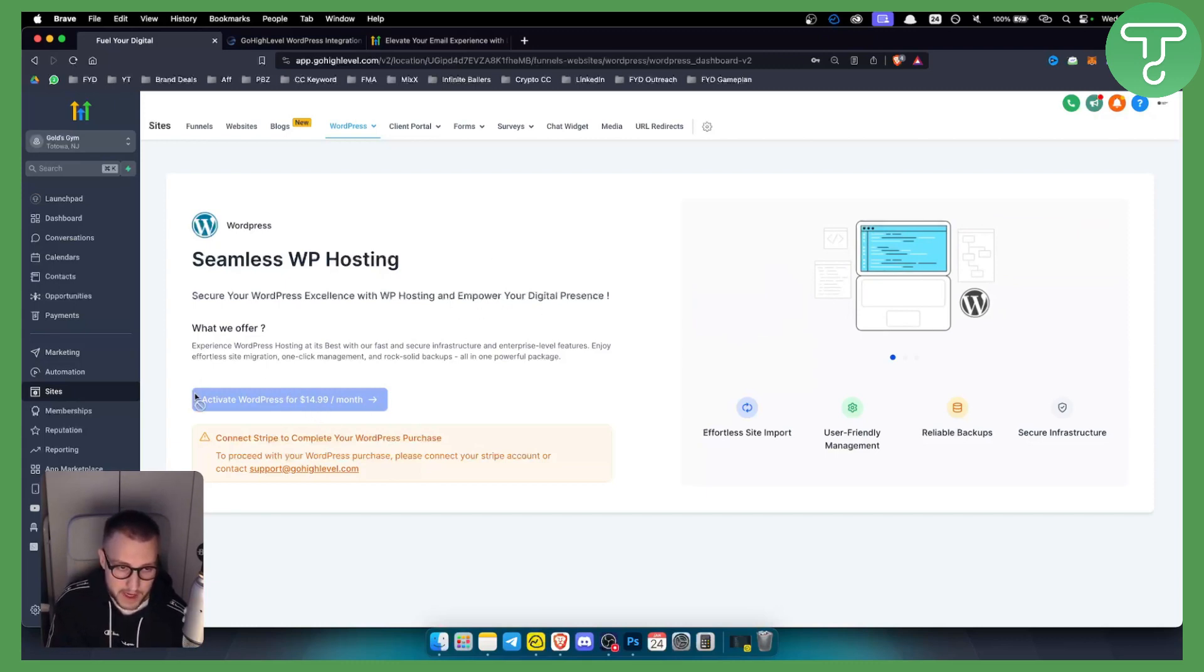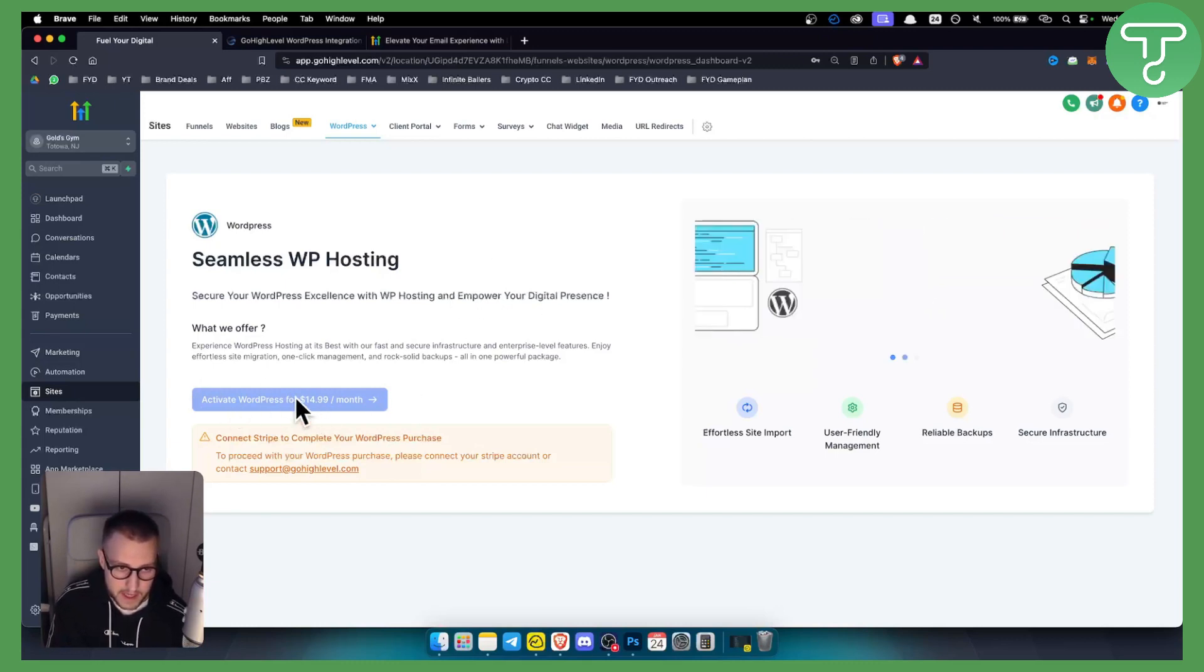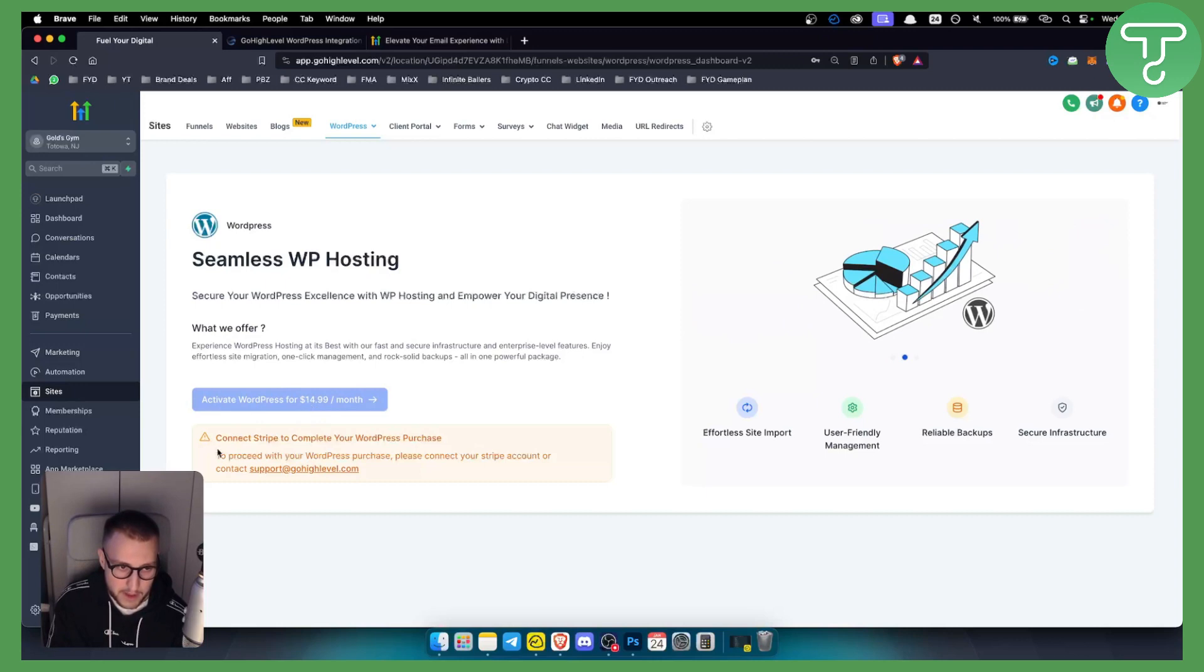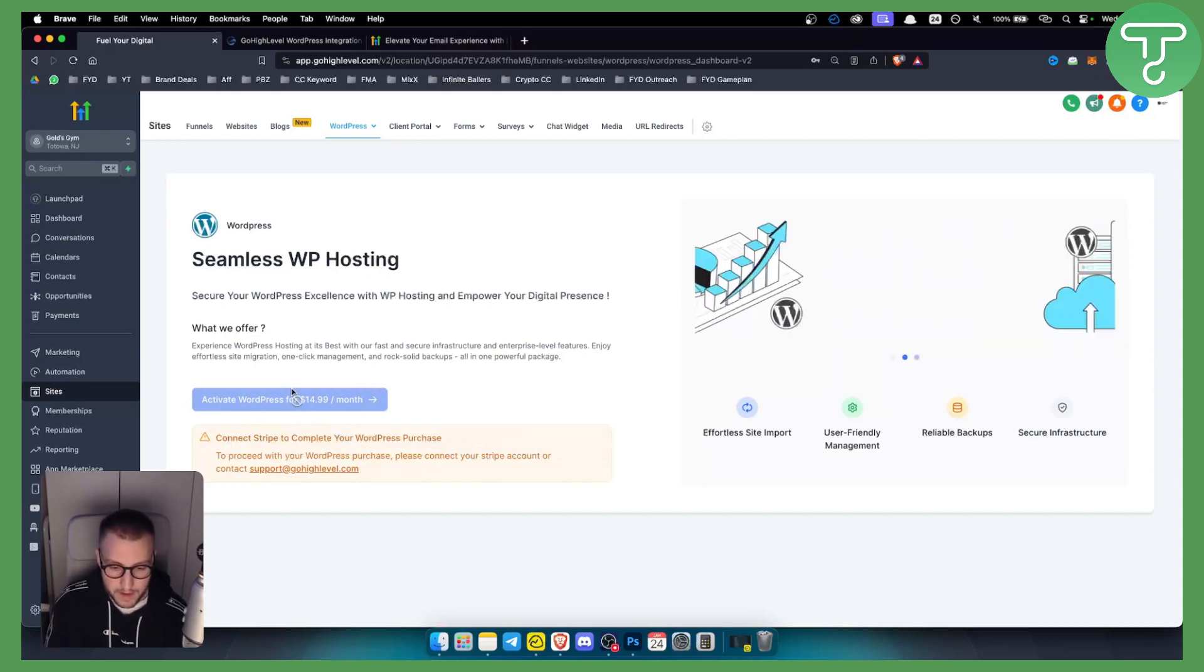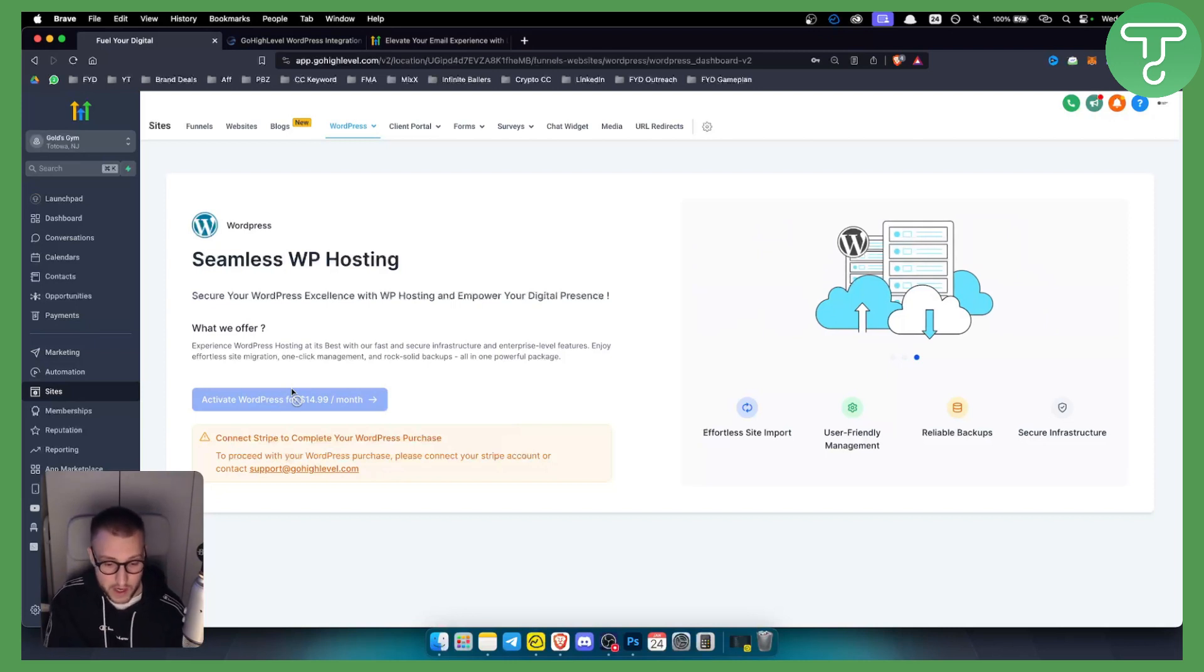As you can see for me, it doesn't give me an option to pay because I don't have Stripe connected. But if I had connected Stripe, I would be able to pay it this way.